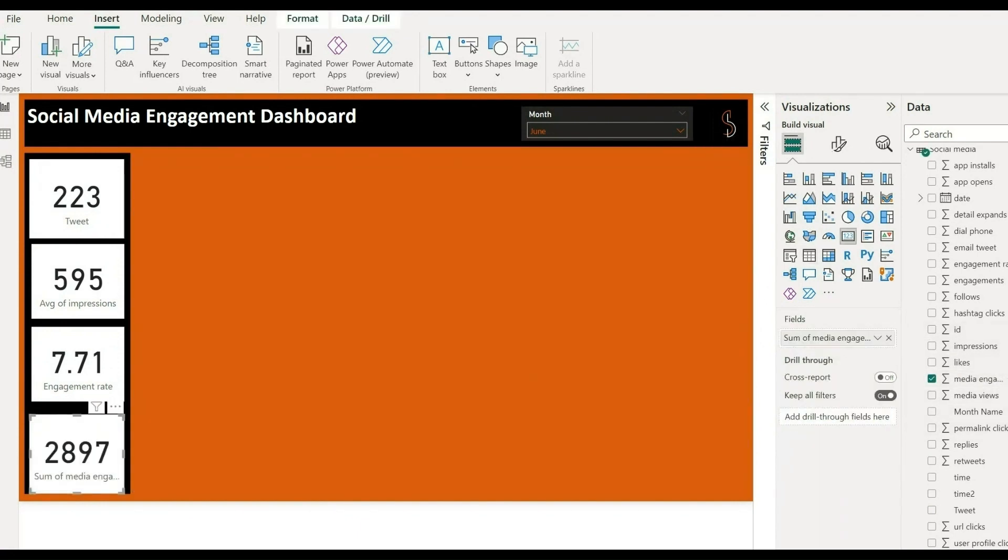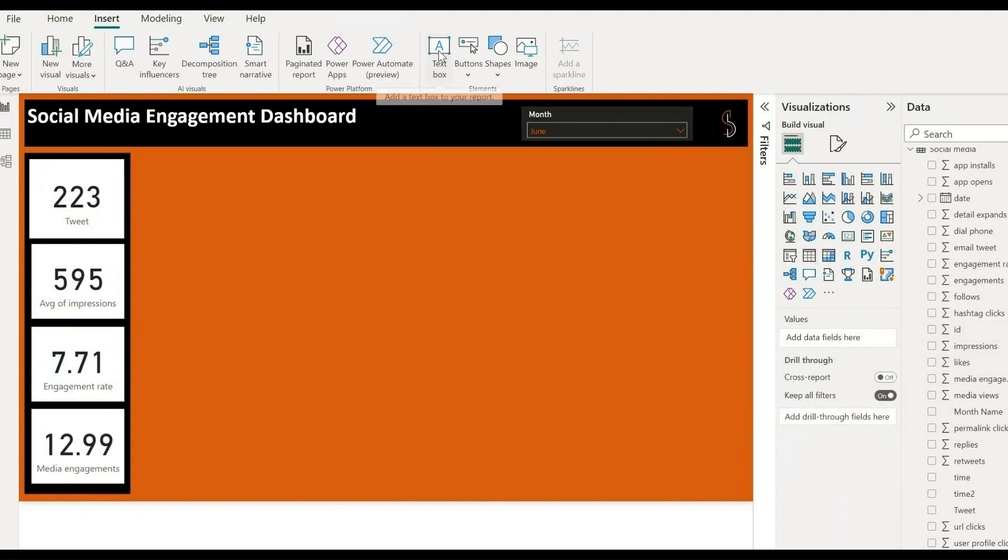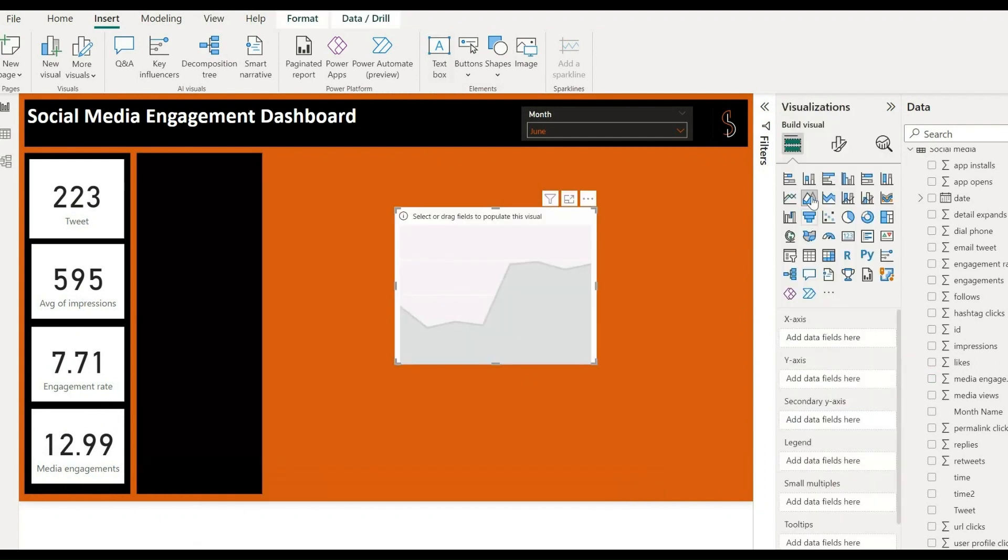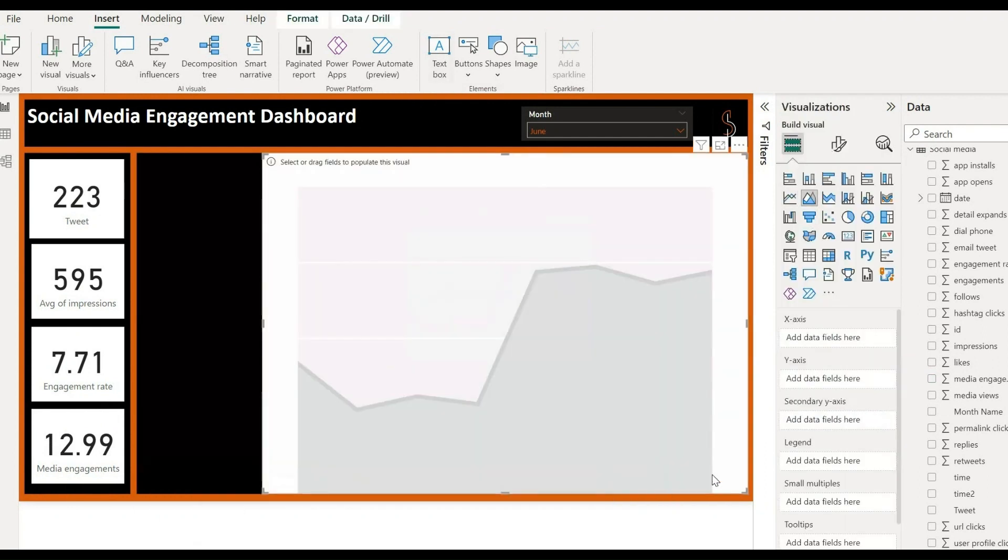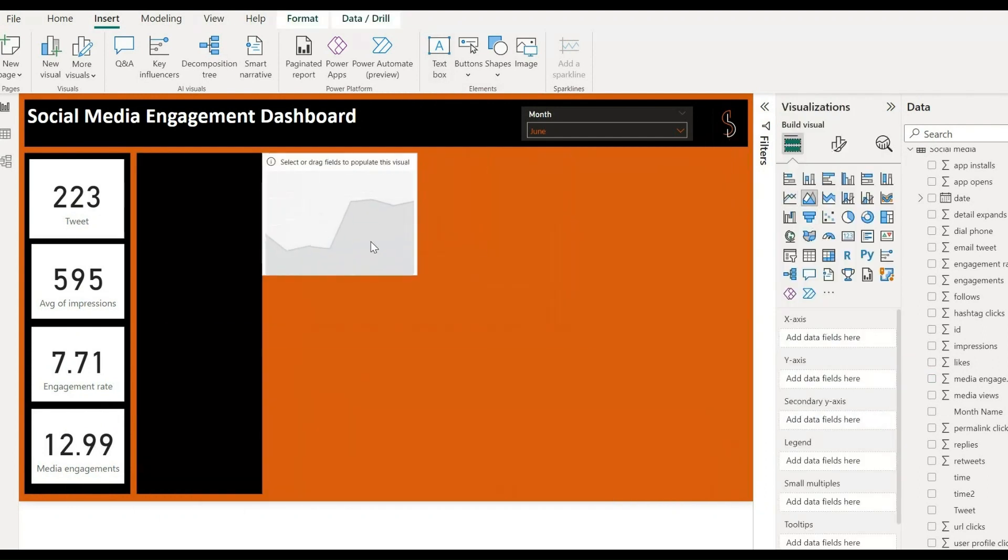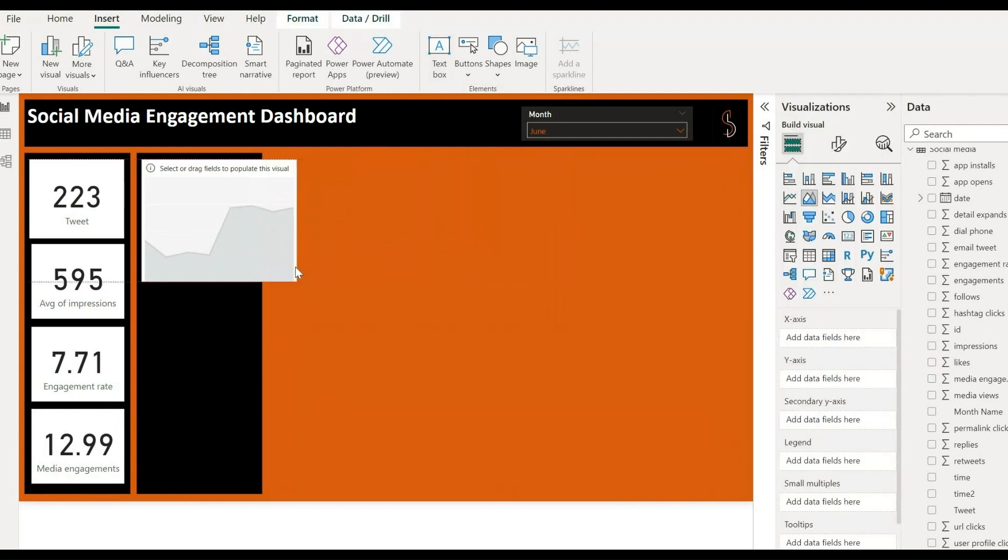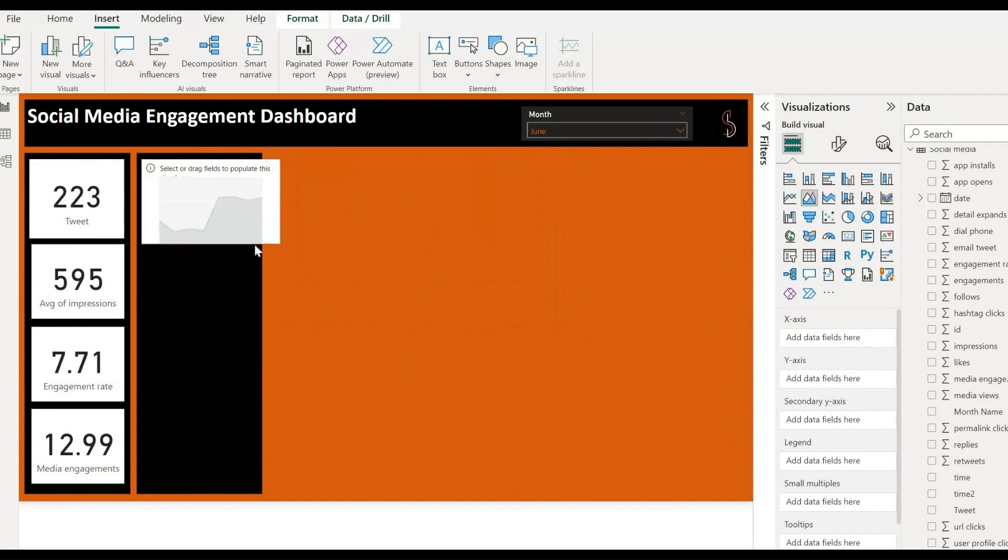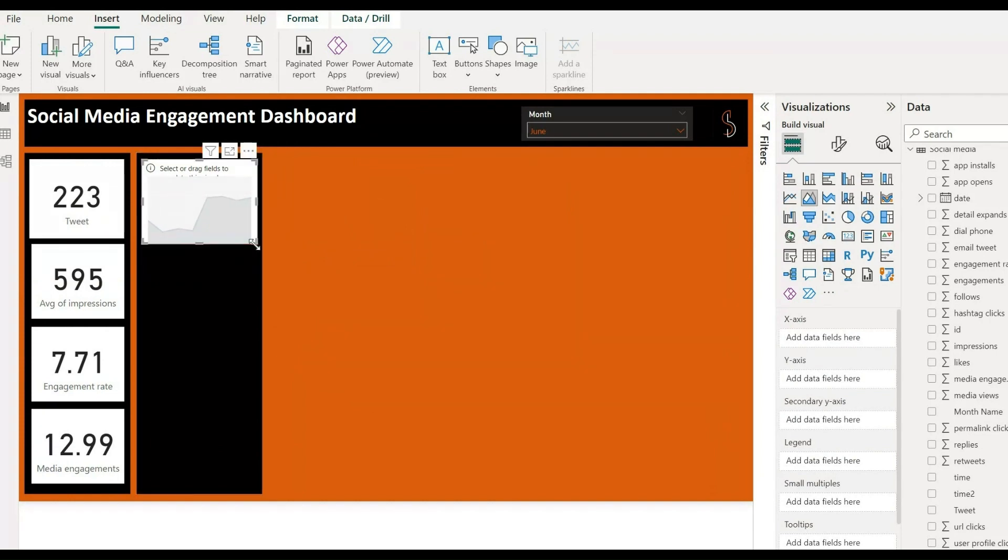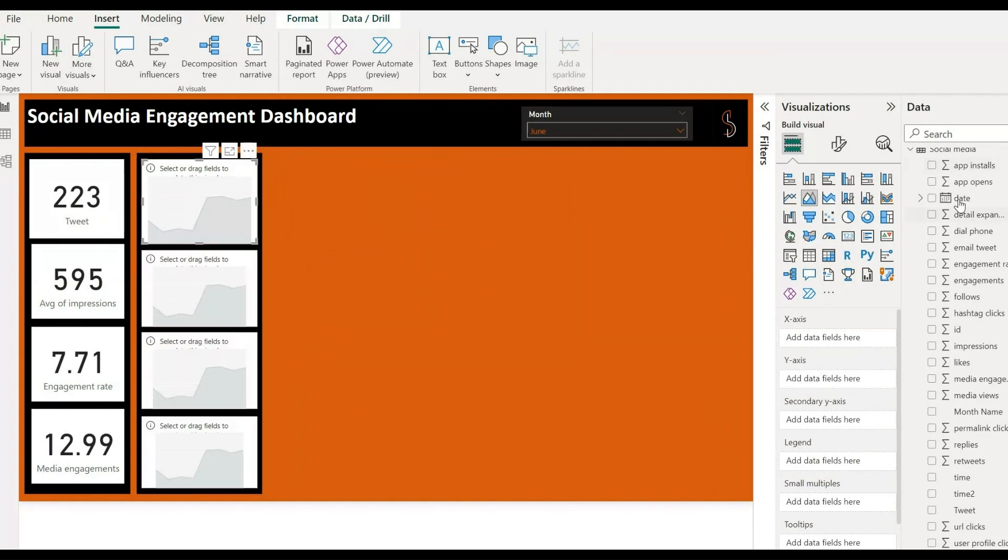Then select a chart to show the same visuals as we have shown in data cards, which include count of tweets, average impressions, engagement rate, and media engagements.